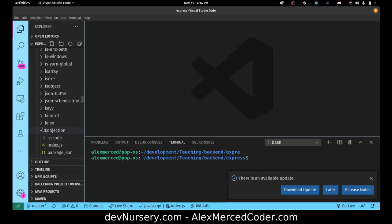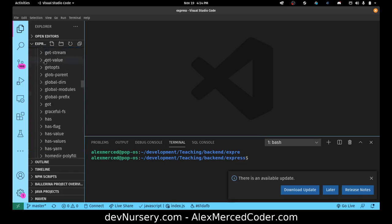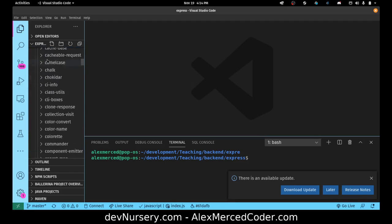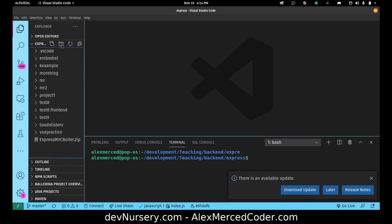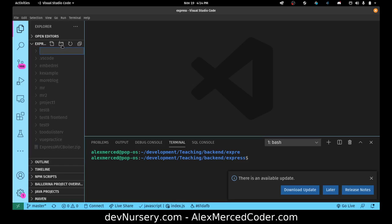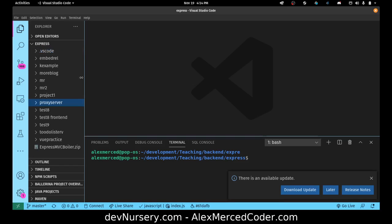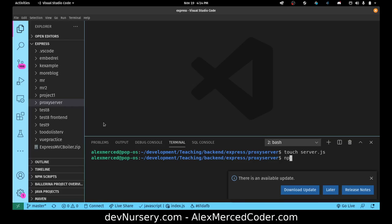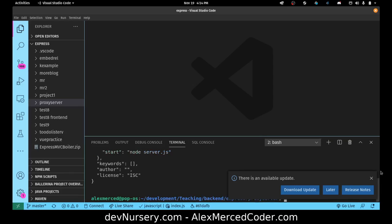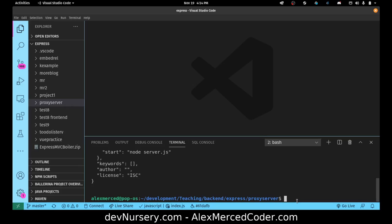So what I'm going to do is I'm going to go to my express folder where I have way too many projects already, but we'll make another one. I'm just going to make an empty folder. I'm going to show you how simple this can be. Proxy server. I'm going to open up this proxy server in an integrated terminal. I'm going to touch a server.js and I'm going to do npm init -y so I get my package.json.